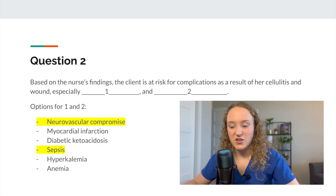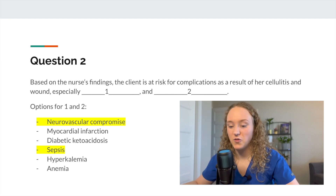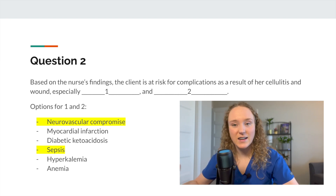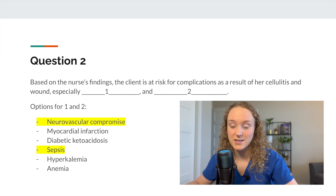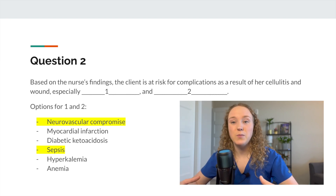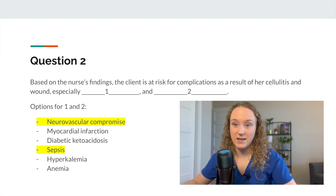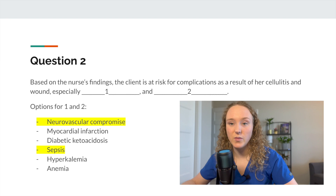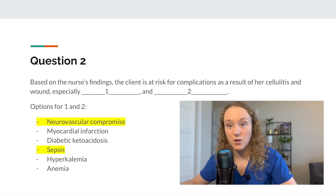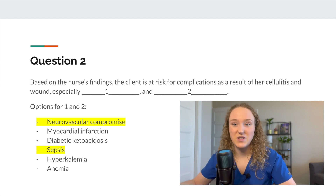For question two, the two complications are neurovascular compromise and sepsis. The left arm tingling and numbness and the diminished radial pulse are important because as edema builds up in her arm, it can compress the nerves, leading to neurovascular compromise. We'd also be monitoring her for symptoms of sepsis, since any localized infection can become systemic.